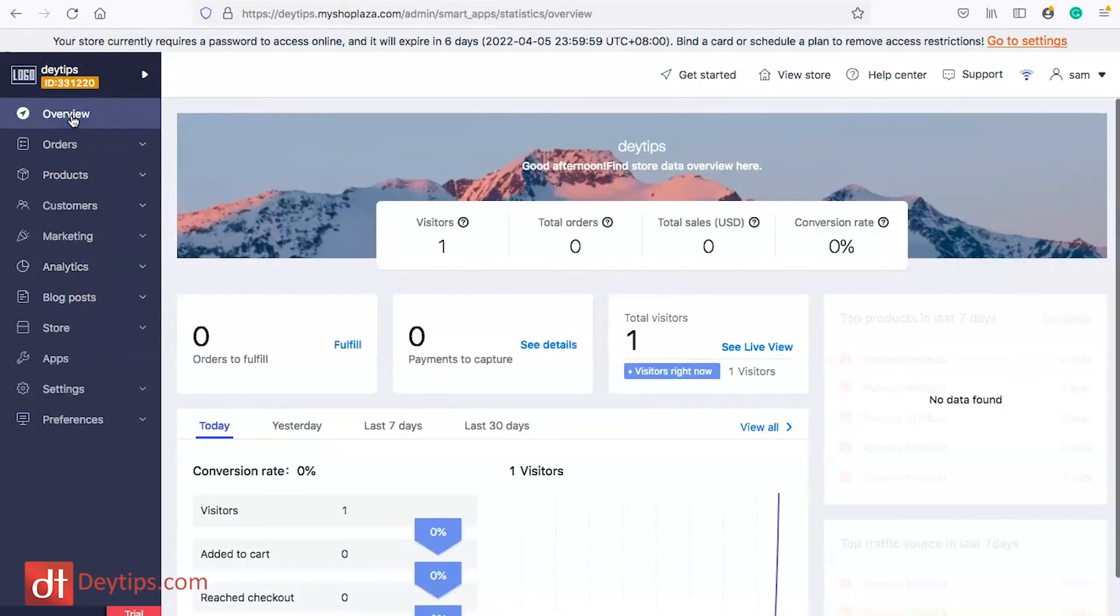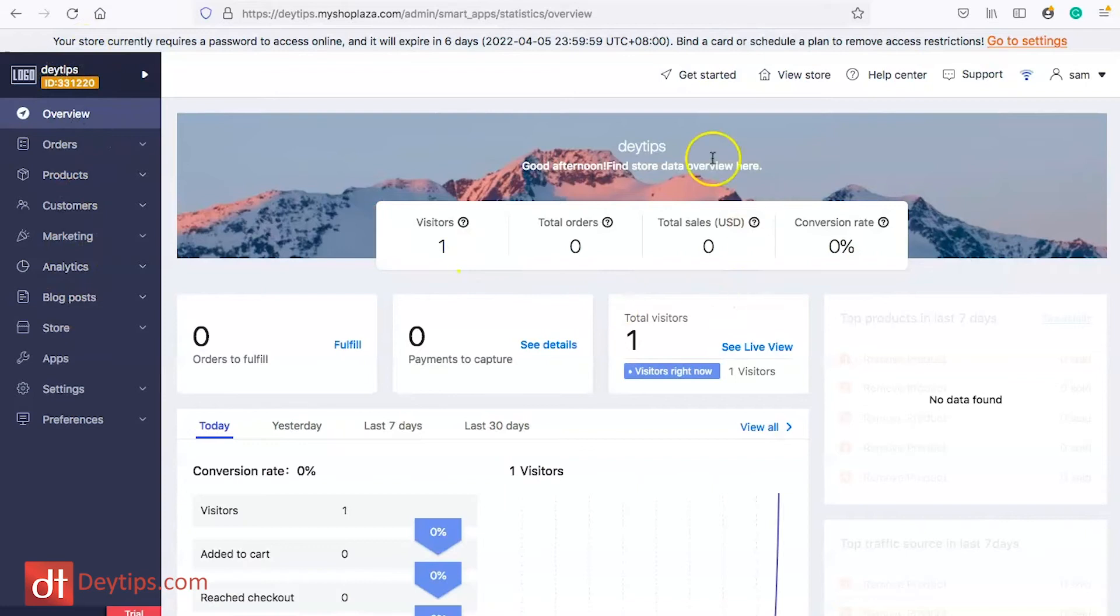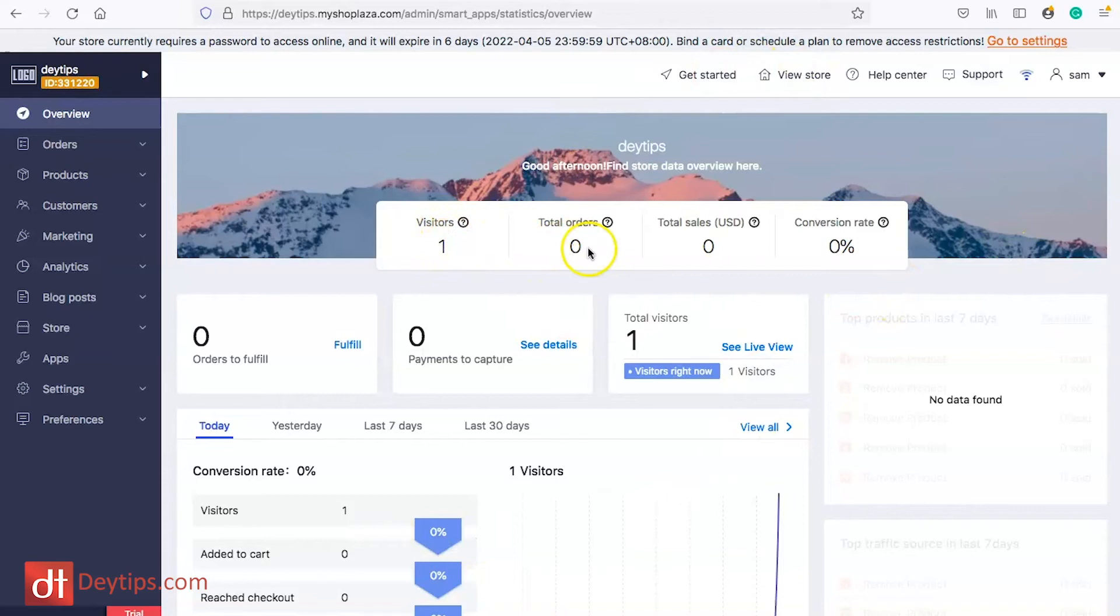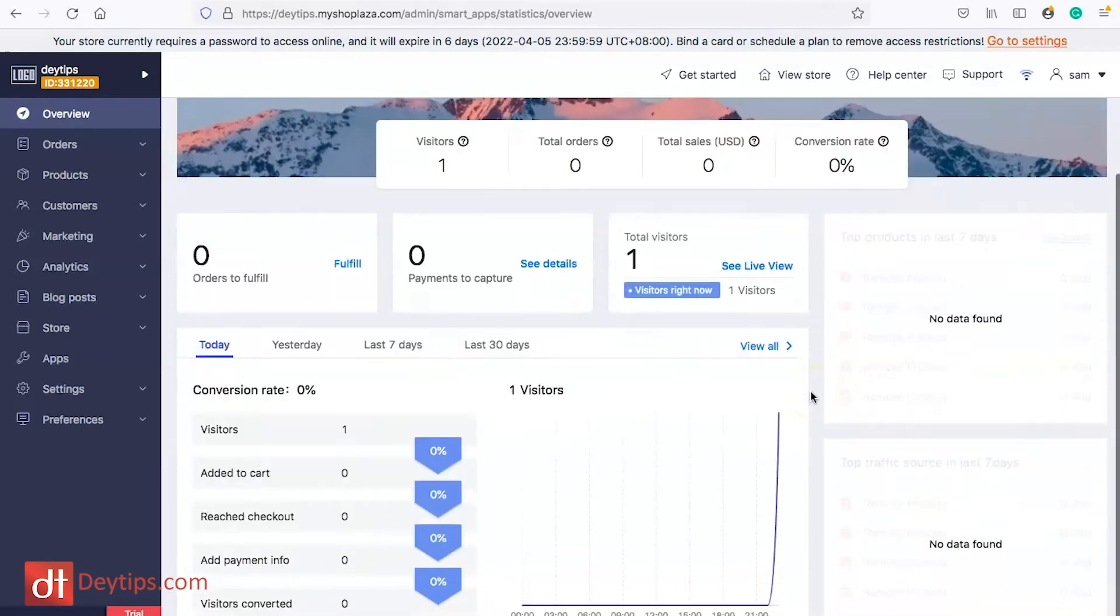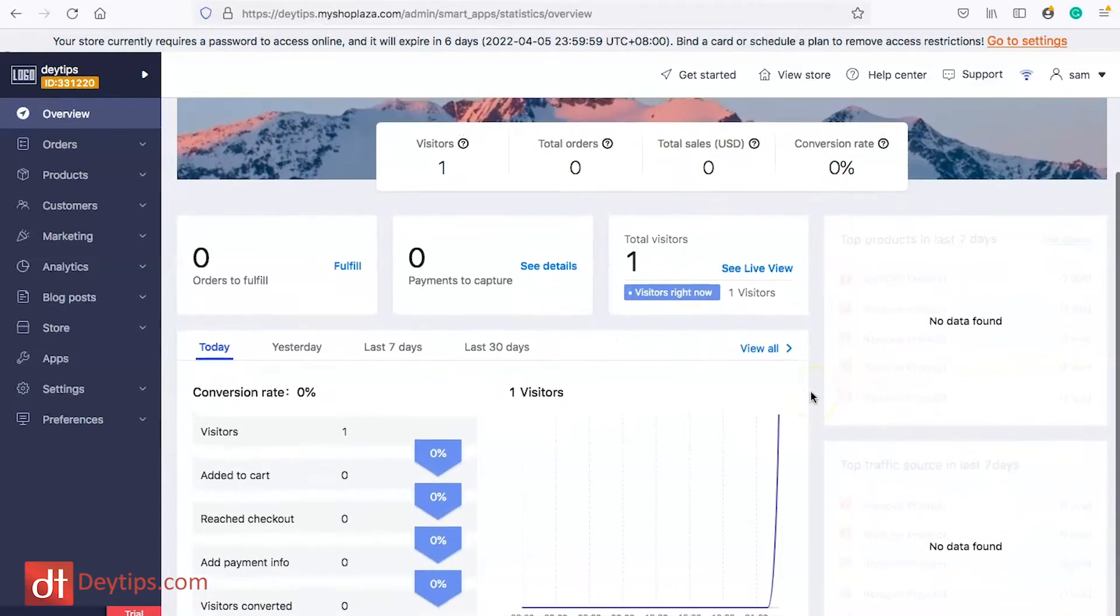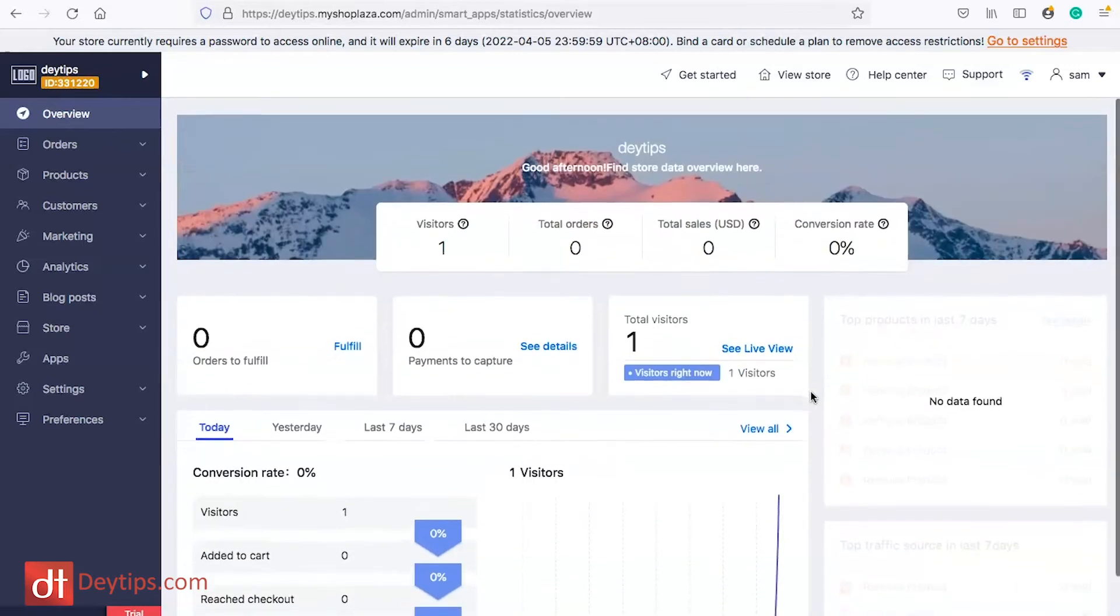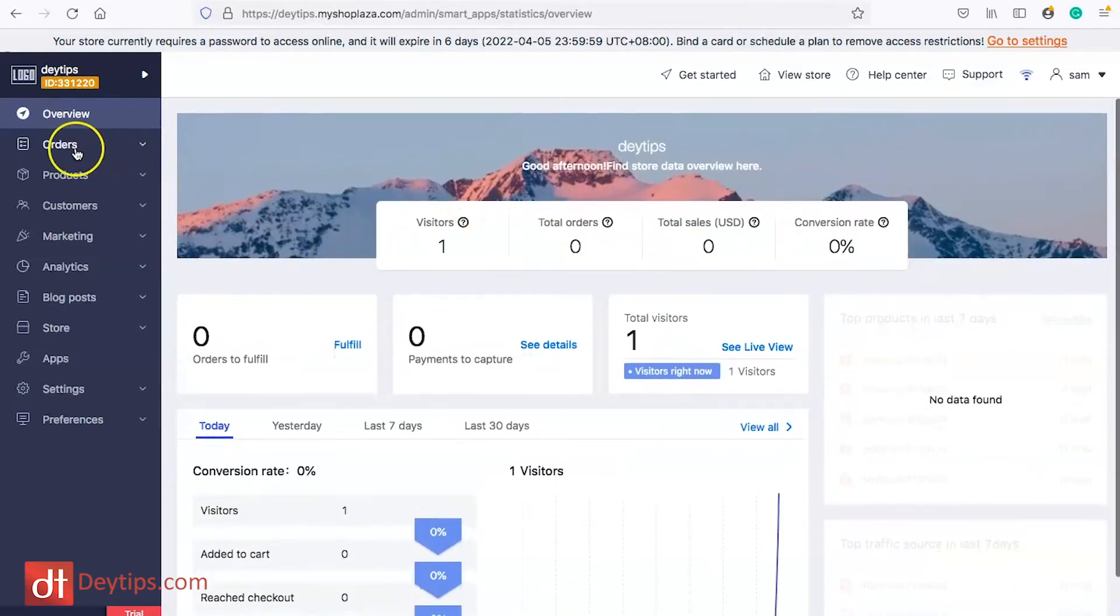When you go into your overview this allows you to see some of the statistics on your website. You can see your website visitors, your orders, your sales and your conversion rates. This is obviously going to be really important data that you can utilize to improve how well your shop converts visitors into customers.